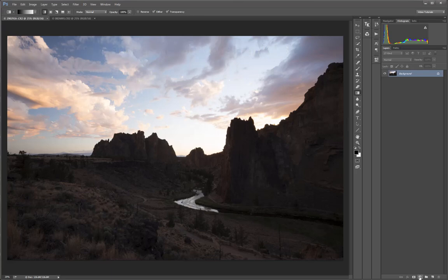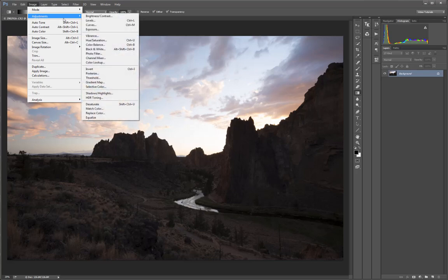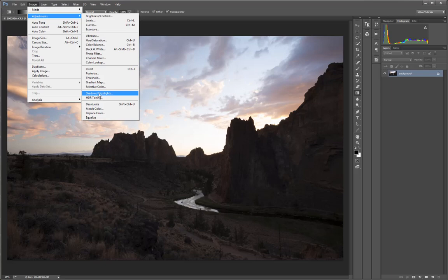It's only found in the Image Adjustments menu, so to get to it you have to go to Image Adjustments and find it right here. Because of this, a lot of people don't know about it.